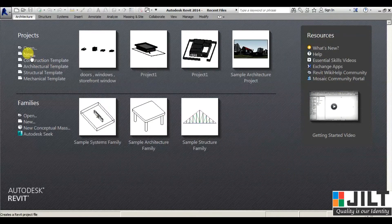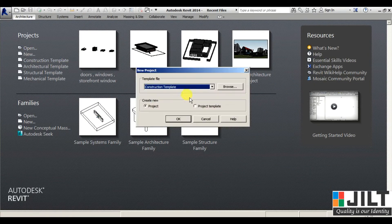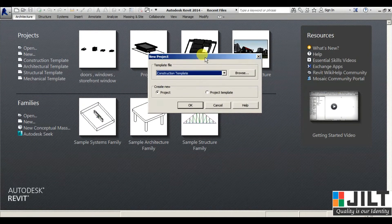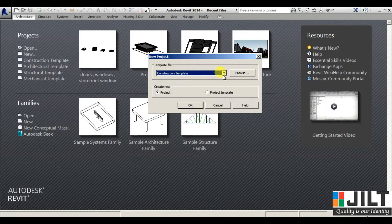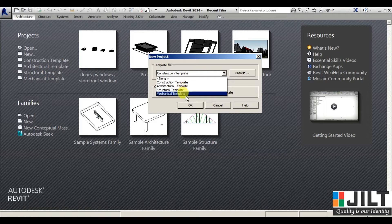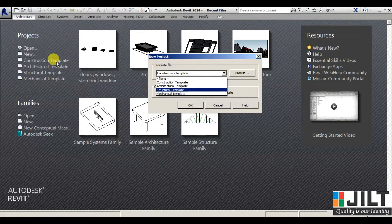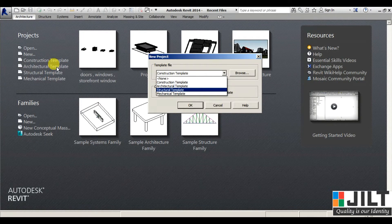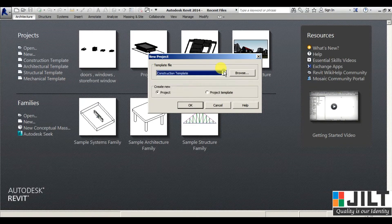From New, a window will open where we have templates you can select from — that is Construction, Architecture, Structure, Mechanical. These templates are available here.